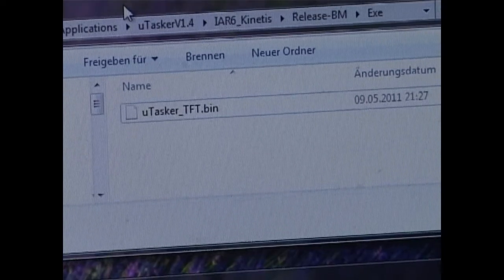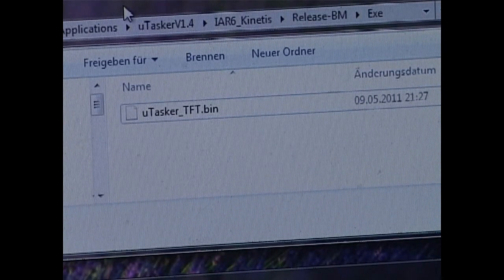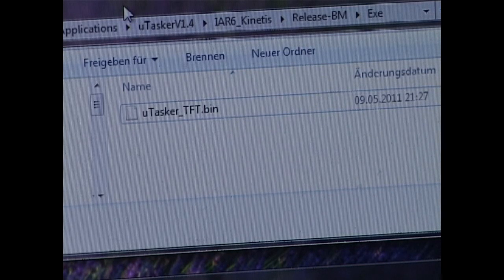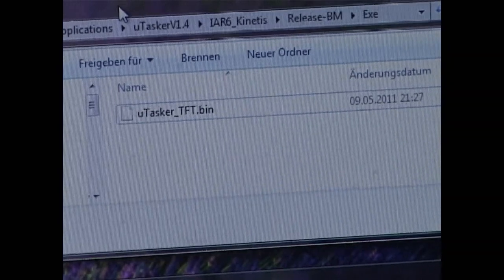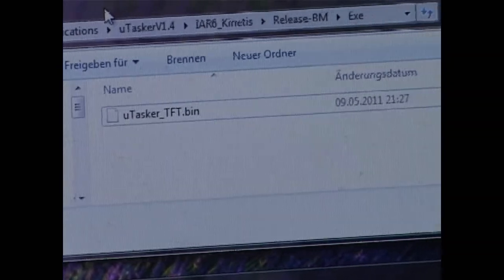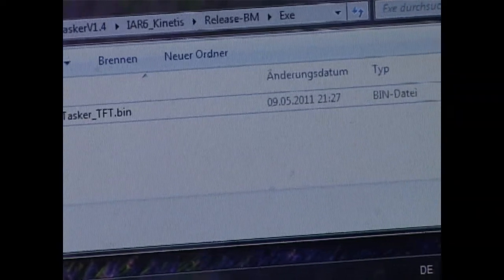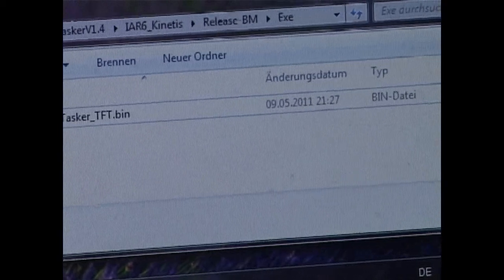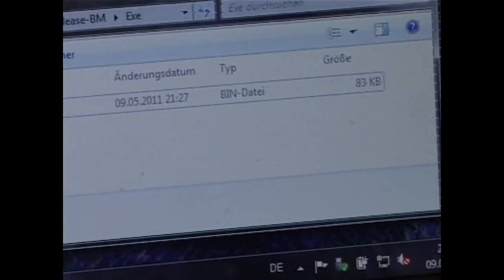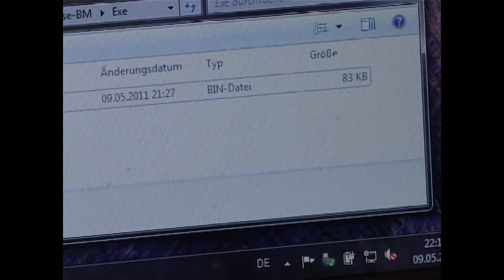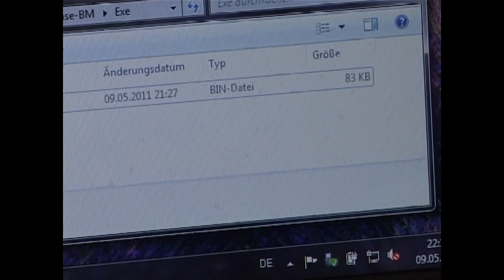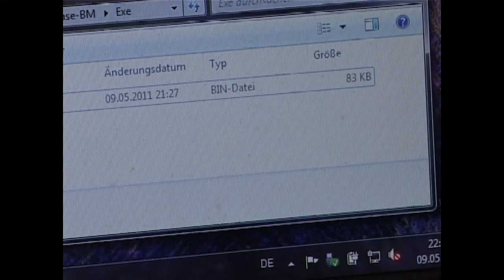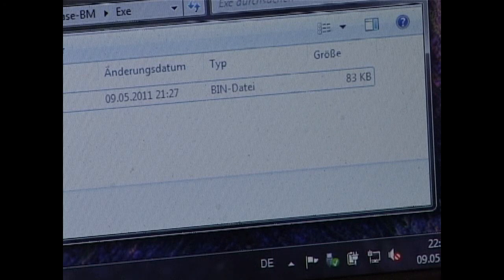The next thing I'd like to do is to program new software to the board. Here we can see the file on the hard disk which we would like to program to the board. We can see from its name that it supports TFT display. And also from its size, 83 kilobytes, it's obviously larger than the original file. The reason is because it also includes the micro tasker TCP IP stack with web server etc.